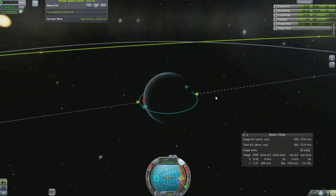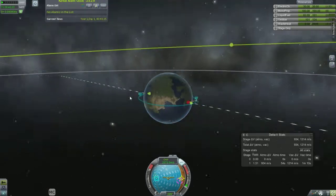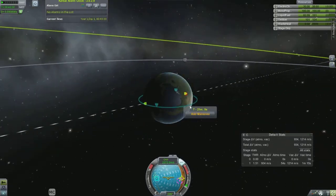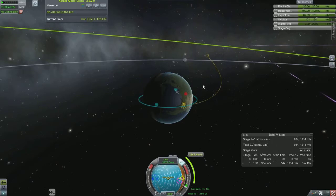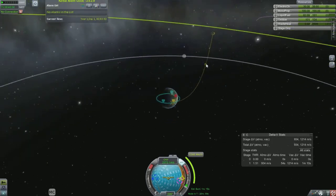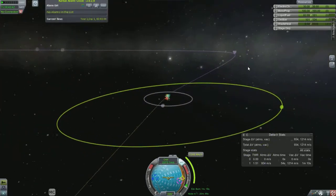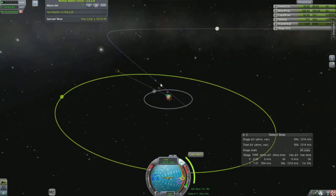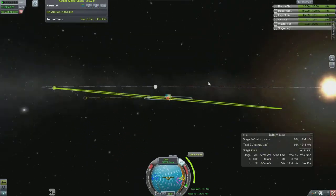Escape velocity would be the speed that you'd need to escape the primary's gravity well — enough speed, by burning prograde, to escape the planet or moon or whatever you're at. And as you escape, this would put you into an orbit around the sun.